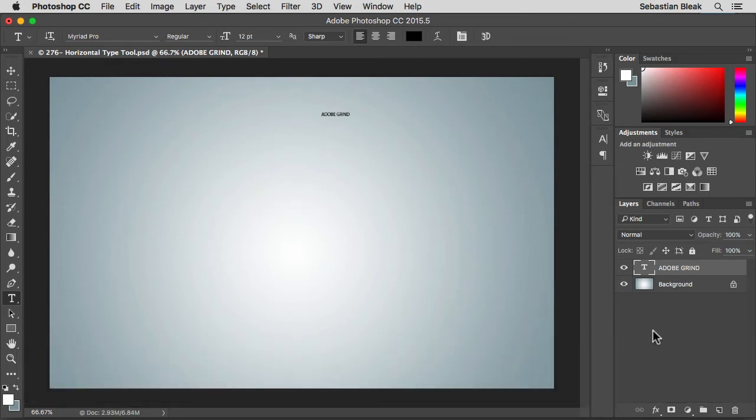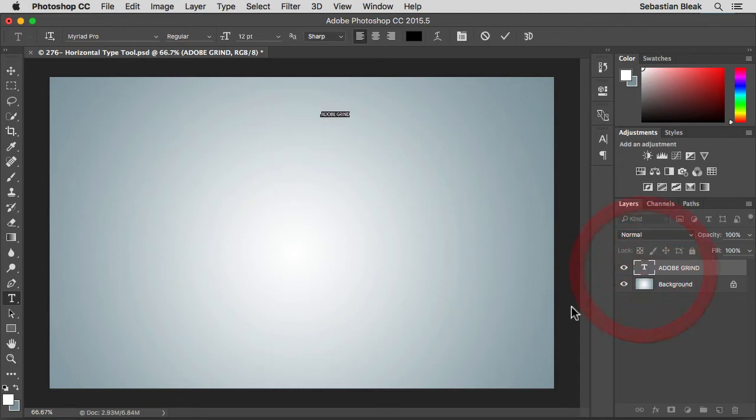Another way to work is over here in the layers panel. Just double click on this T. Now I have all of my text selected which is great because I can go ahead and start making some edits that I need but let me show you one more way.